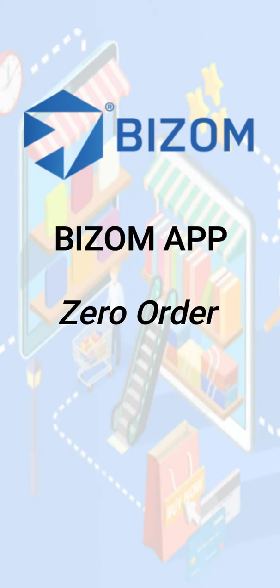Hi, in this video you will learn how to capture zero order using the Bizom app.